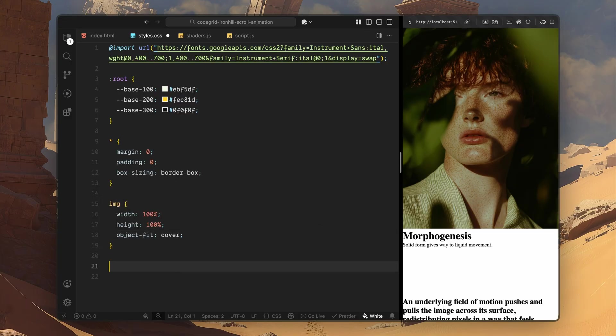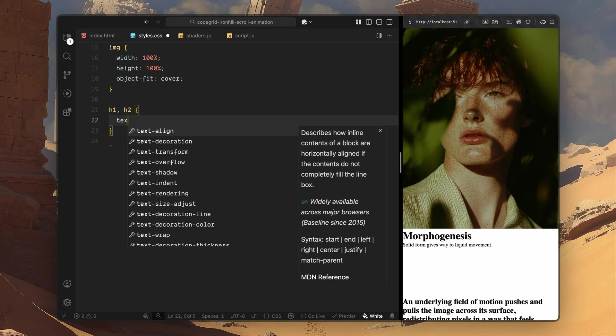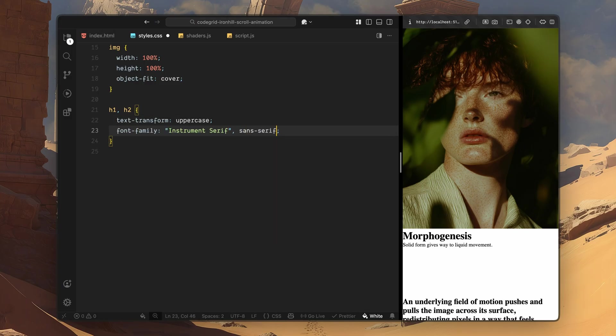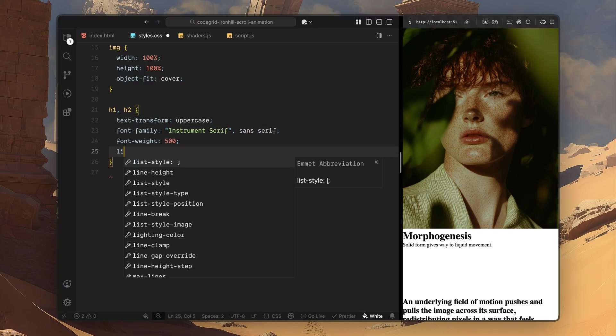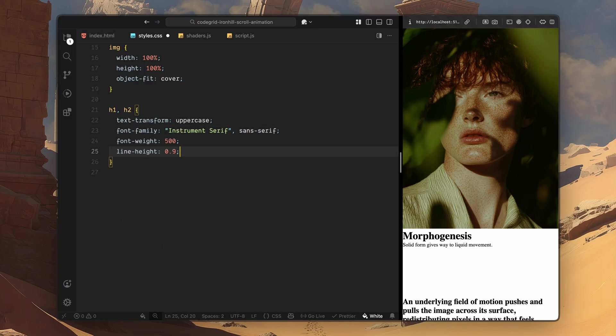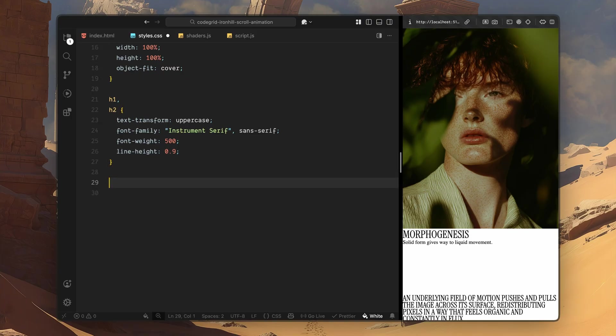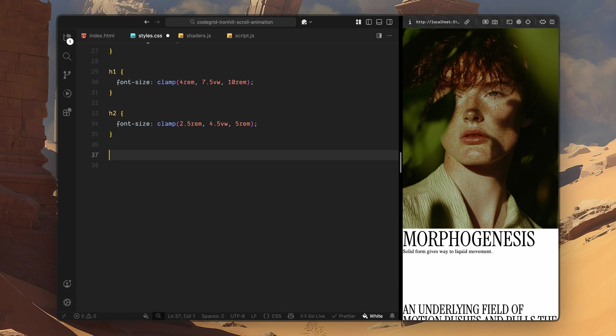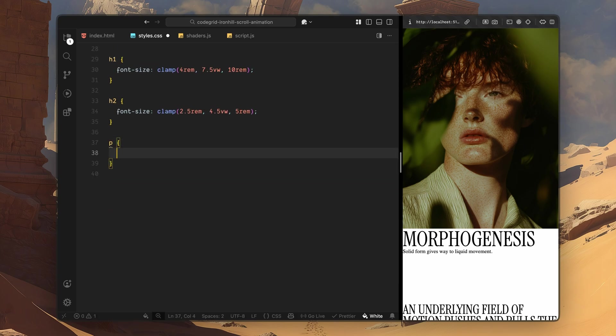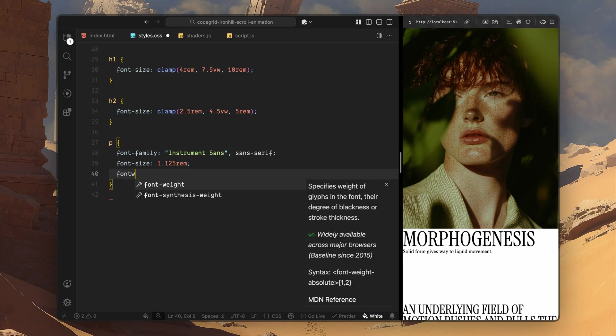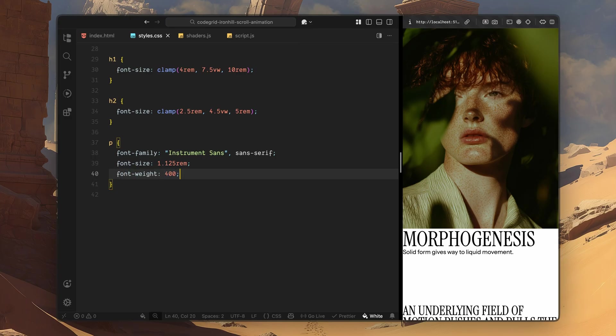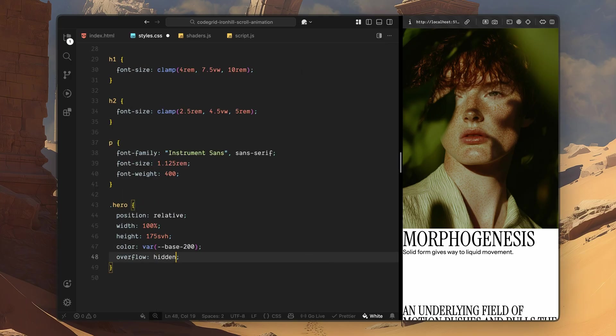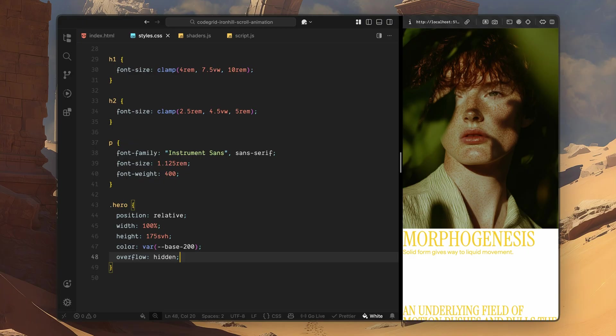Next, I'll style the main headings. I'll target both h1 and h2 together, convert them to uppercase and apply the serif font. I'll keep the font weight fairly restrained and tighten the line height to get that bold editorial look. Then I'll define individual styles for h1 and h2 so they scale fluidly based on the viewport. For the paragraph text, I'll switch over to the sans font. I'll keep the weight and size comfortable, especially for longer blocks like the about section where readability matters more. Now let's style the hero section. I'll set the hero to relative positioning so I can absolutely position all of its internal layers. I'll also make it span a tall scrollable area. This is important because we need enough scroll distance to drive the dissolve animation later on. The text color here uses the accent color and I'll hide overflow so nothing spills outside the section.